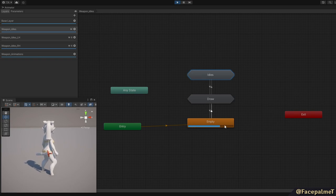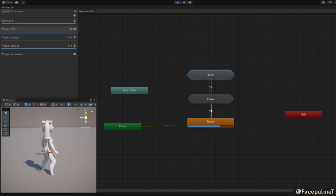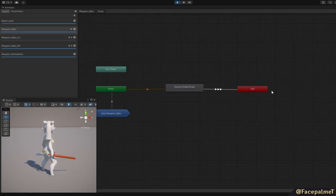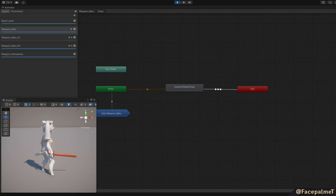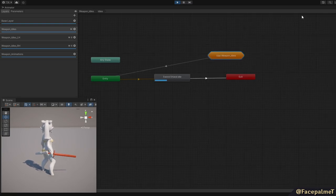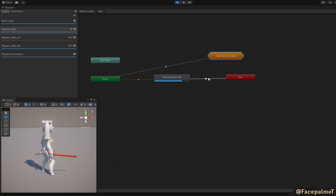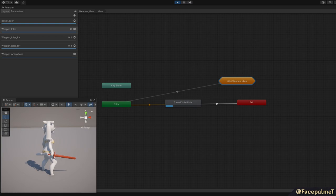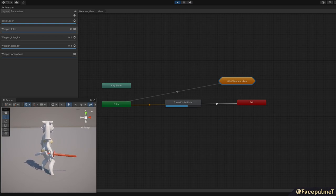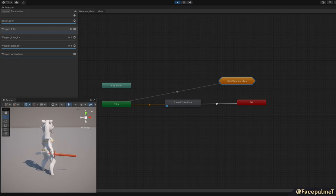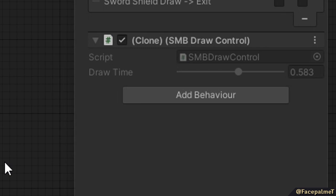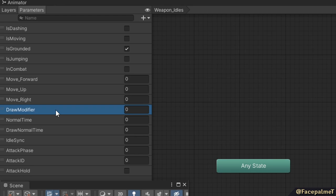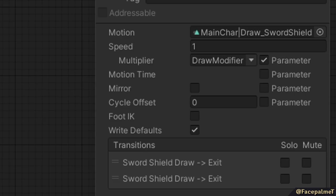The default state is empty with no animation. This prevents it from overwriting the base animations. When we draw the weapon, we enter the draw state machine that will consist of different draw animations for different weapons. As of right now there is only one, which is for the sword and shield. To control what layers are active, I created a layer control script. This way I could turn off the left arm when there is no shield equipped. On the draw state I have the SMB draw control. This controls the draw modifier parameter, which is set to 1 or minus 1 based on our In Combat status.